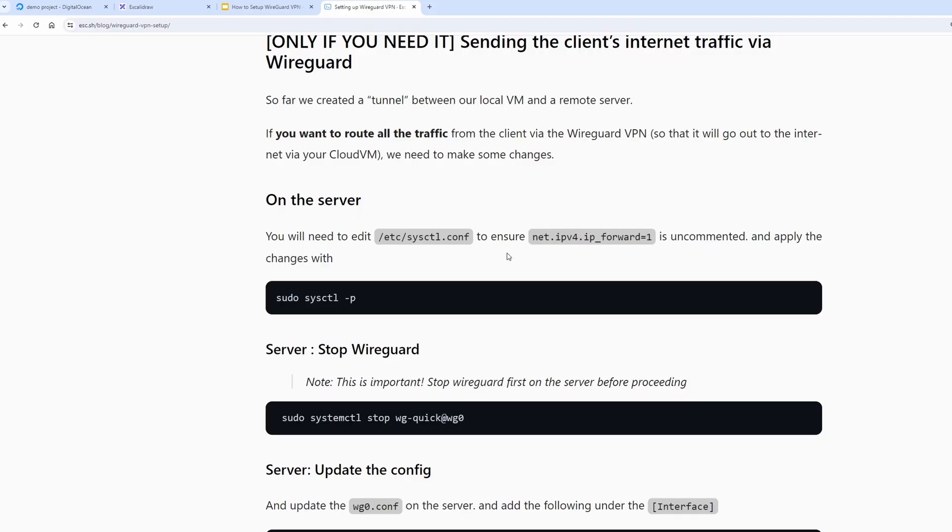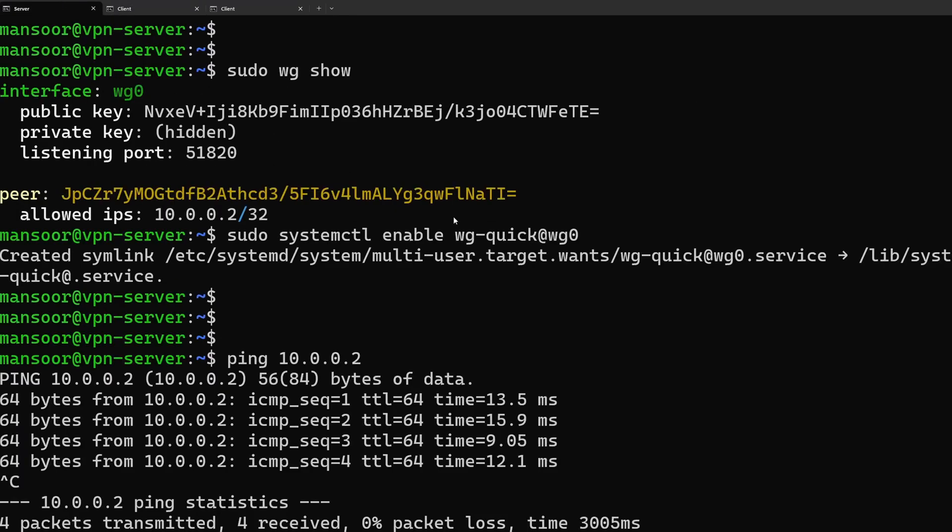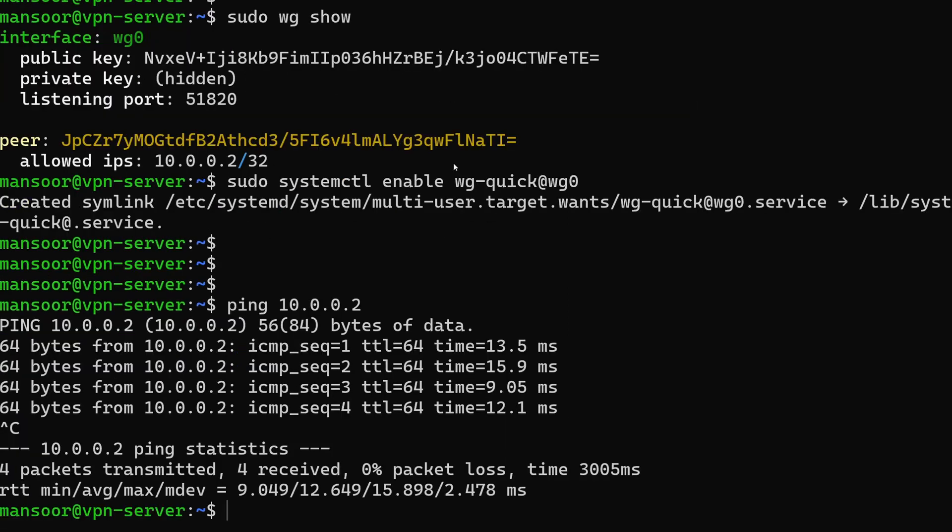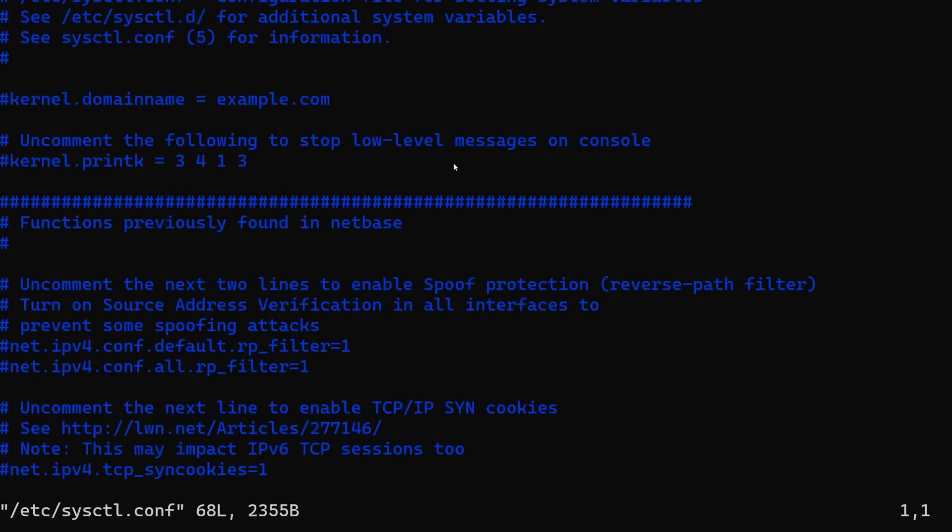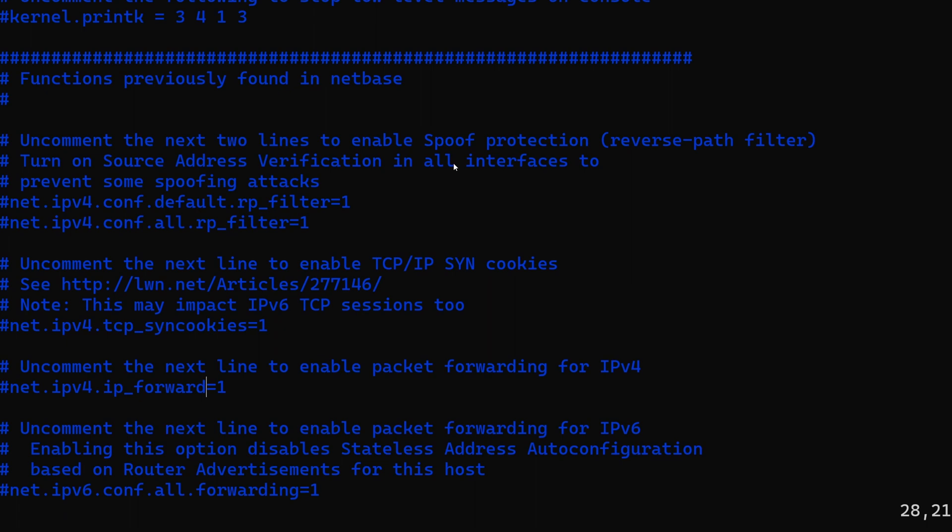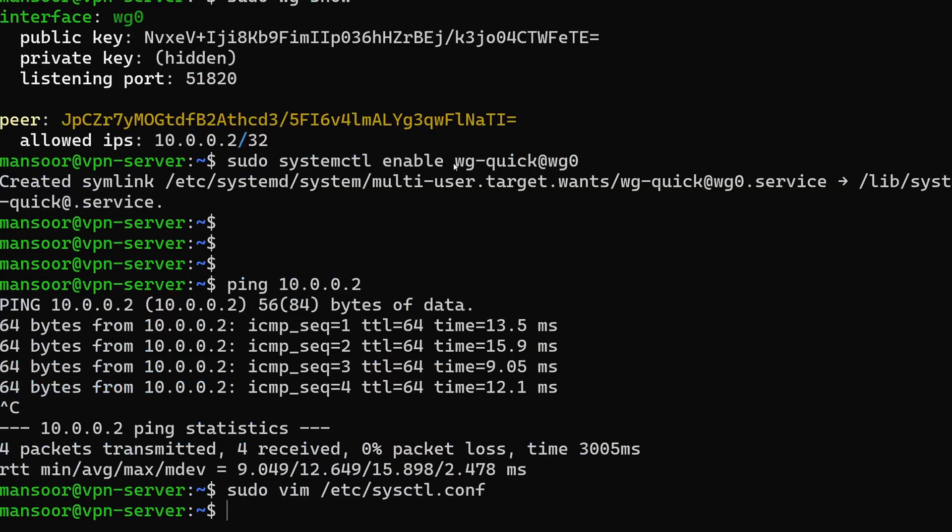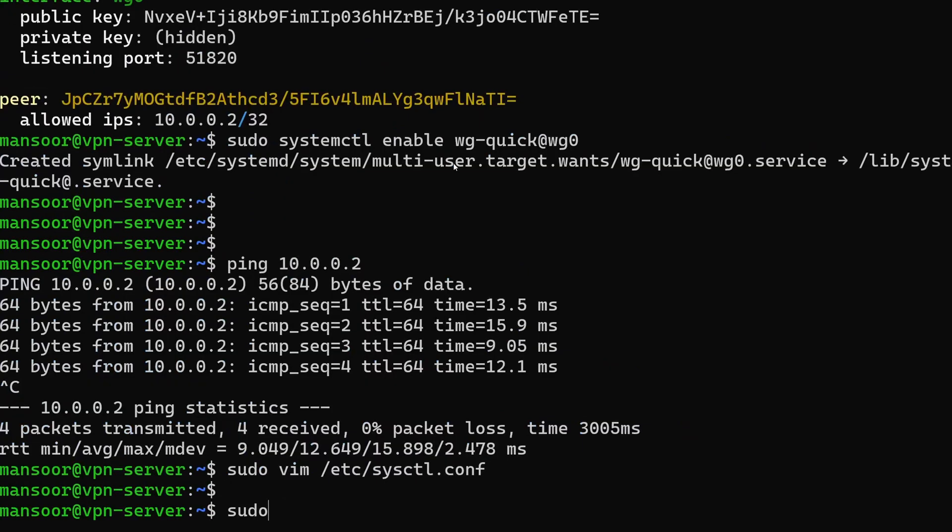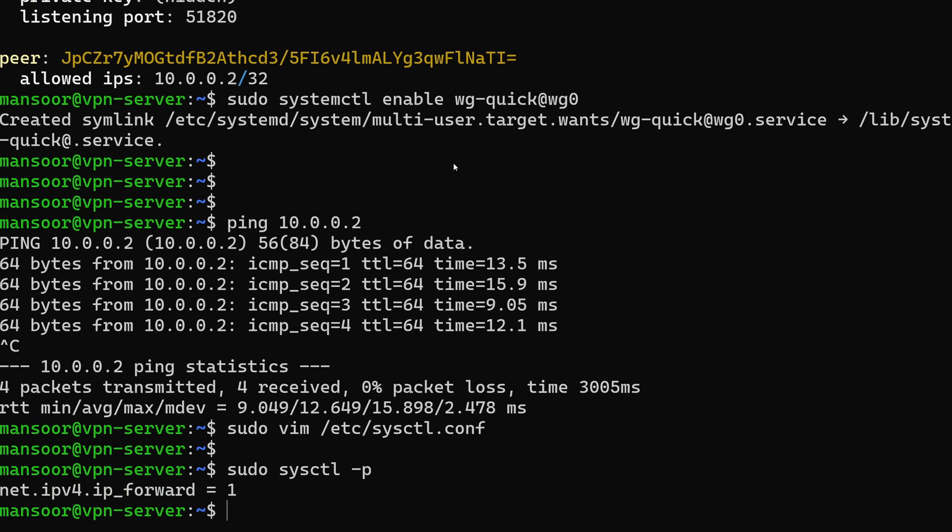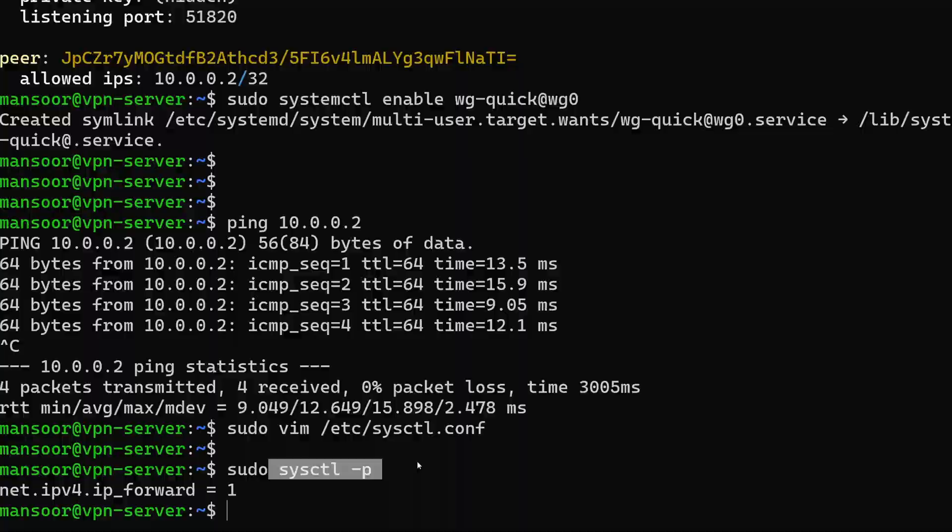On the server we need to enable IP forwarding so that it is able to forward packets on behalf of the client. To do that we go to the server and do sudo vim /etc/sysctl.conf and we find the line saying net.ipv4.ip_forward. I'm going to uncomment that line and do a sudo sysctl -p to enable that setting right now.